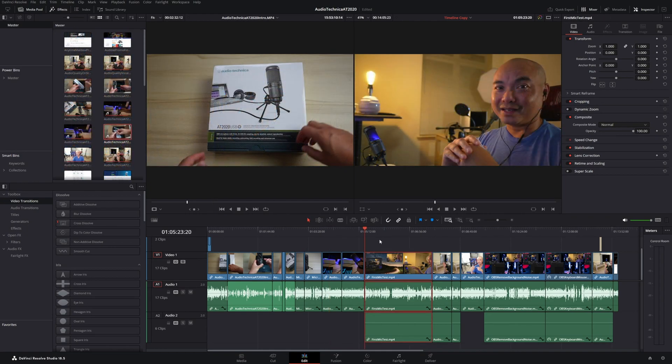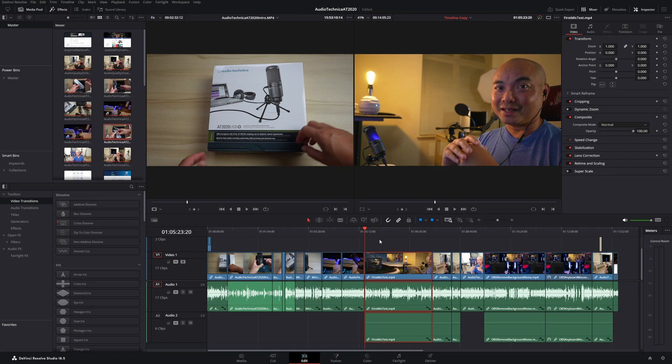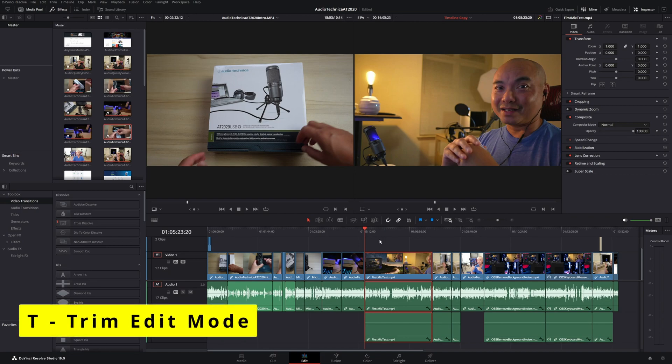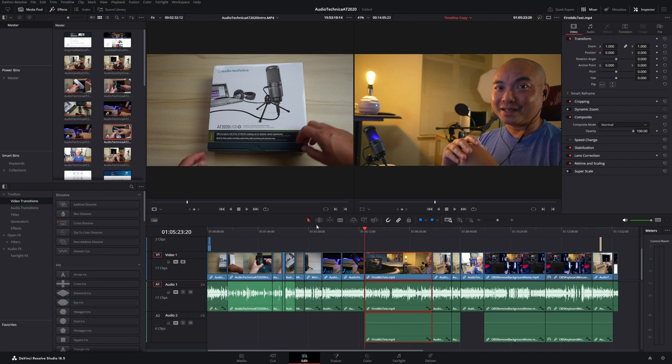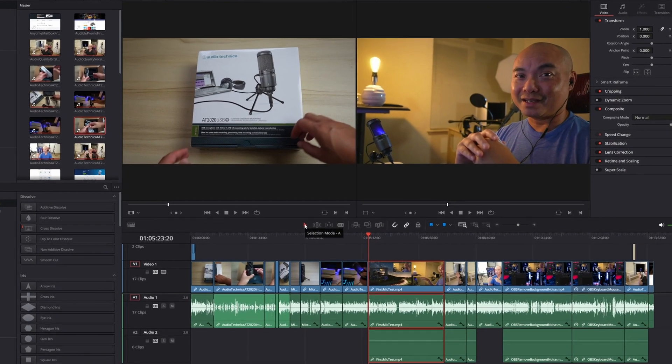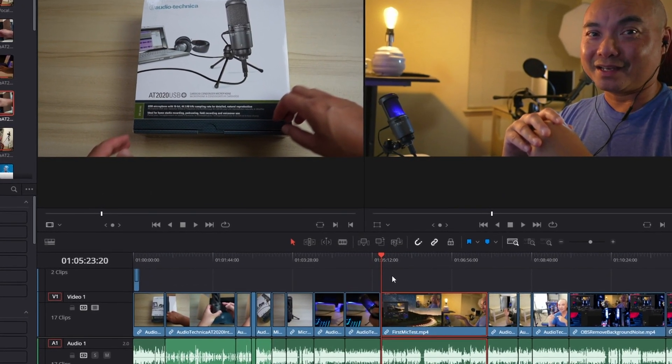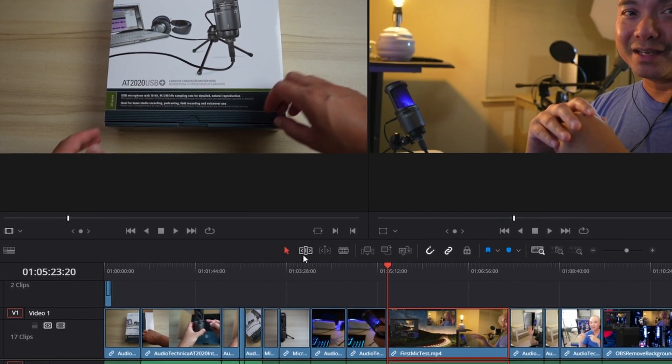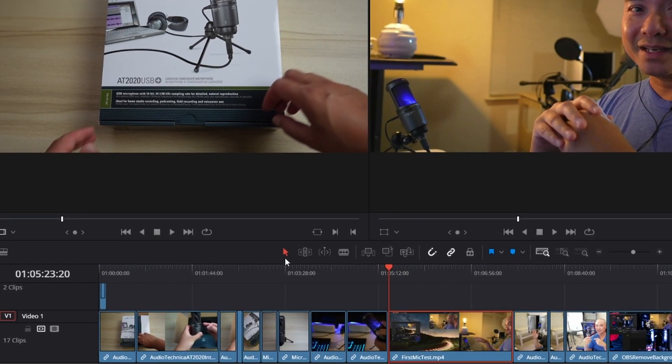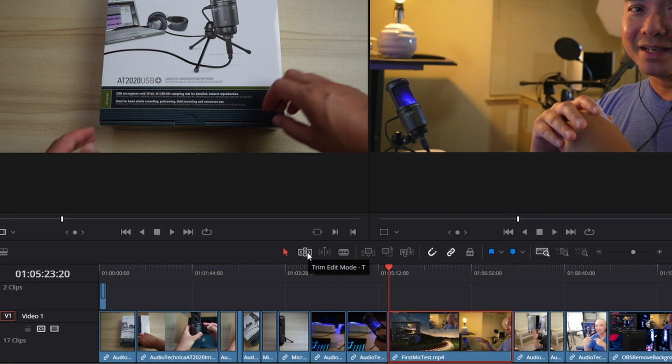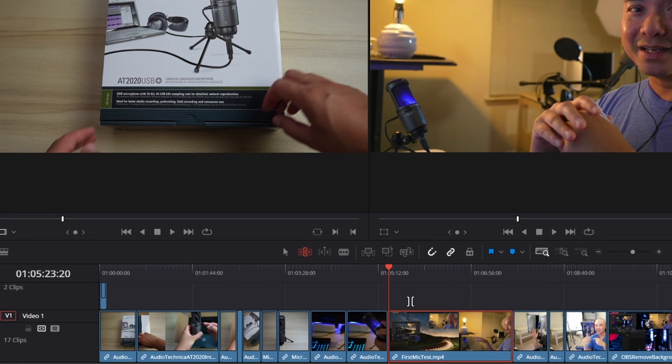The next shortcut is one that you might not use at the beginning, but later on you're probably gonna use it more and more. That mode is the trim edit mode. Typically, whenever you're in edit, you have the selection mode. That is the default. But there are other modes here, these are the most frequently in use. The one next to it is trim edit.